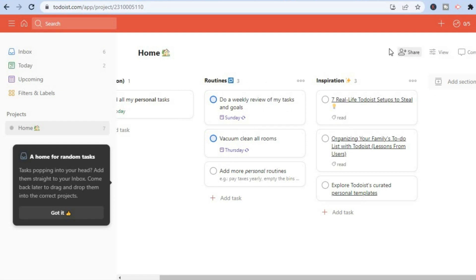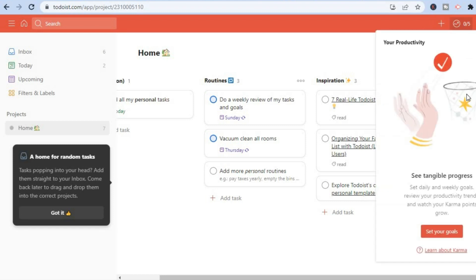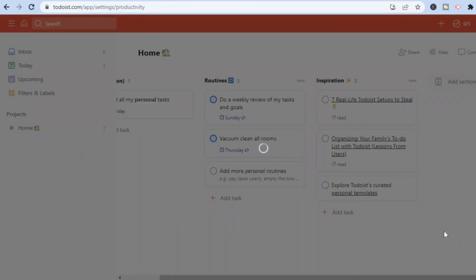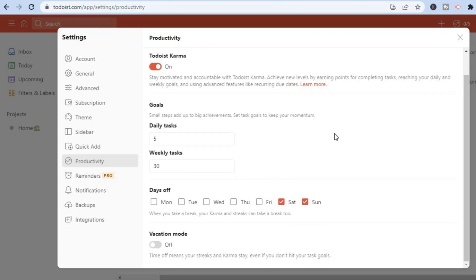In the top right-hand corner you can also tap on 'Open Productivity.' From here you can set your goals by tapping on 'Set Your Goals.' You can scroll down and select the amount of daily tasks and weekly tasks you want, and also select your days off.